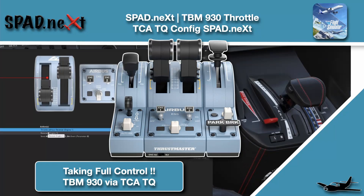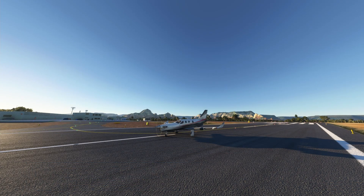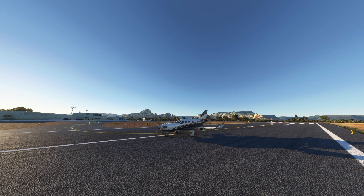Welcome back to the sim. In this one we're going to be talking about using the TCQA throttle quadrant with the TBM 930, after software update 5. Some people were having trouble controlling the H-bar throttle quadrant in the TBM, so let's jump into SPAD.next and talk about what we're doing.